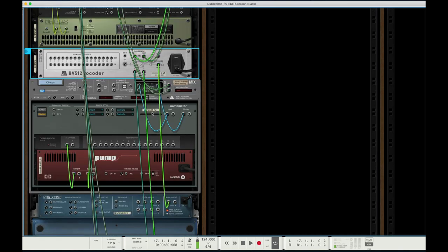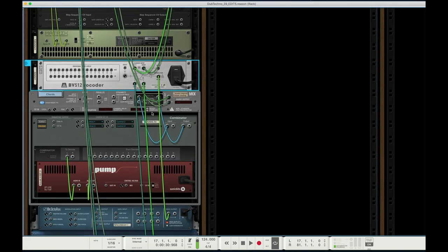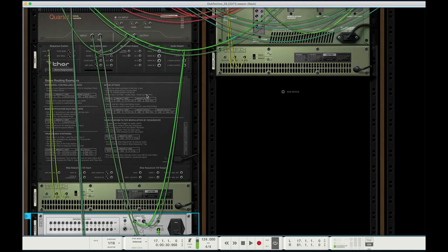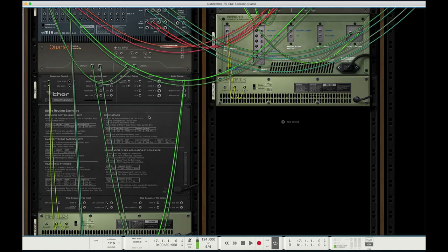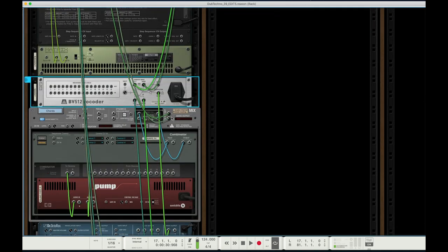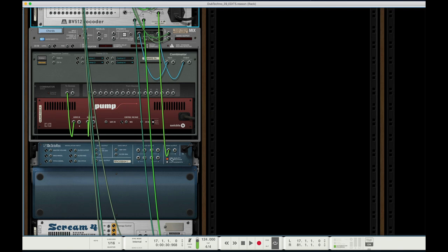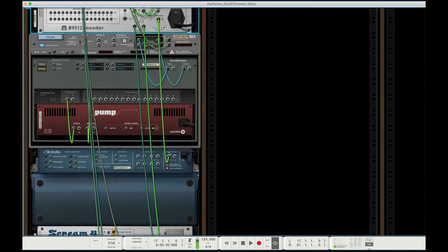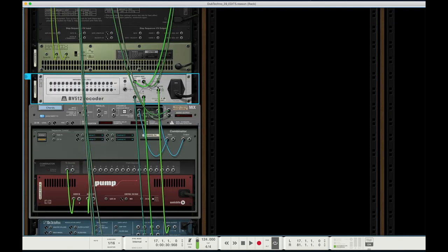If I show my cables here, as you can see, I have my Thor output going into the carrier input, and my Dr. Oktorex output going into the modulator input.